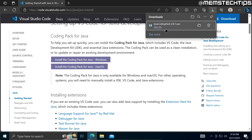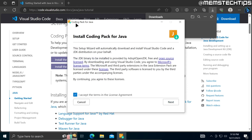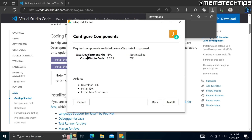Once the download is finished, click on 'Open File' and that'll start the Coding Pack for Java installation wizard. Here, just make sure that the checkbox is ticked and then click on Next. You'll see that the Java Development Kit will be installed, and Visual Studio Code will also be installed if it's not installed already.